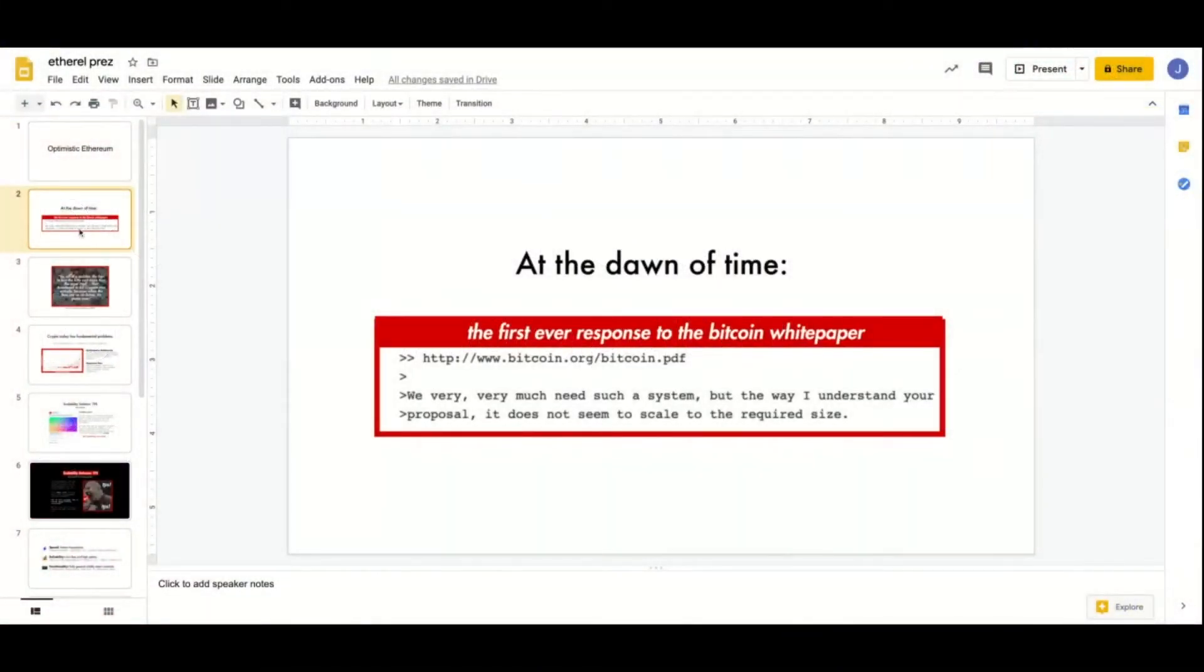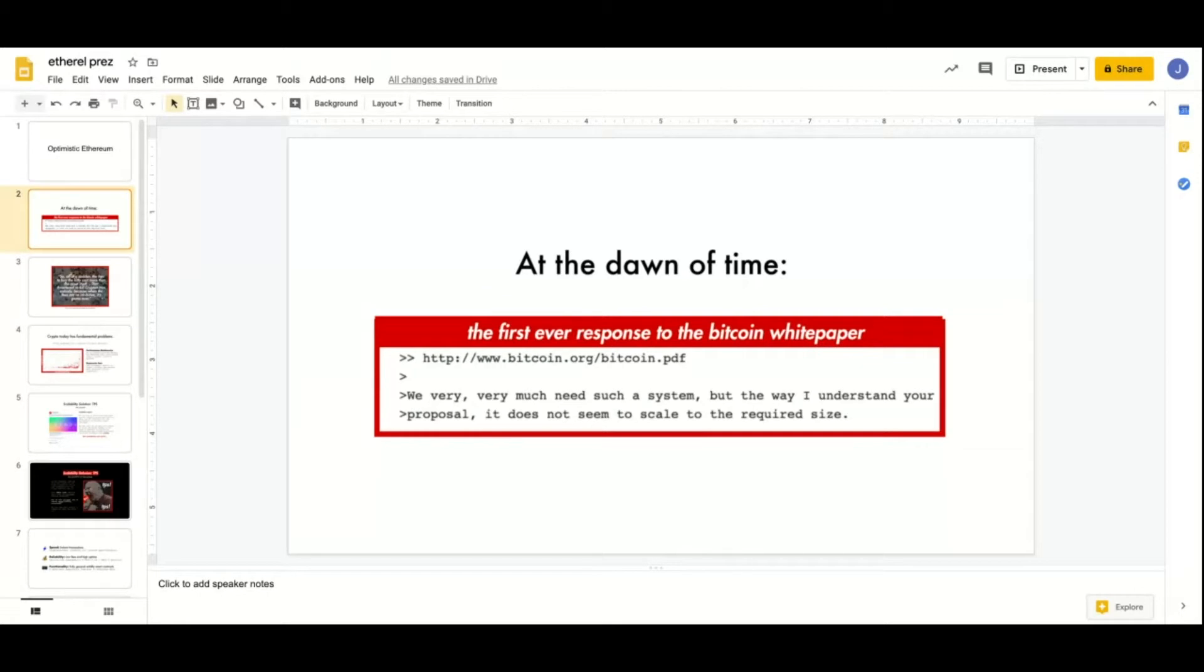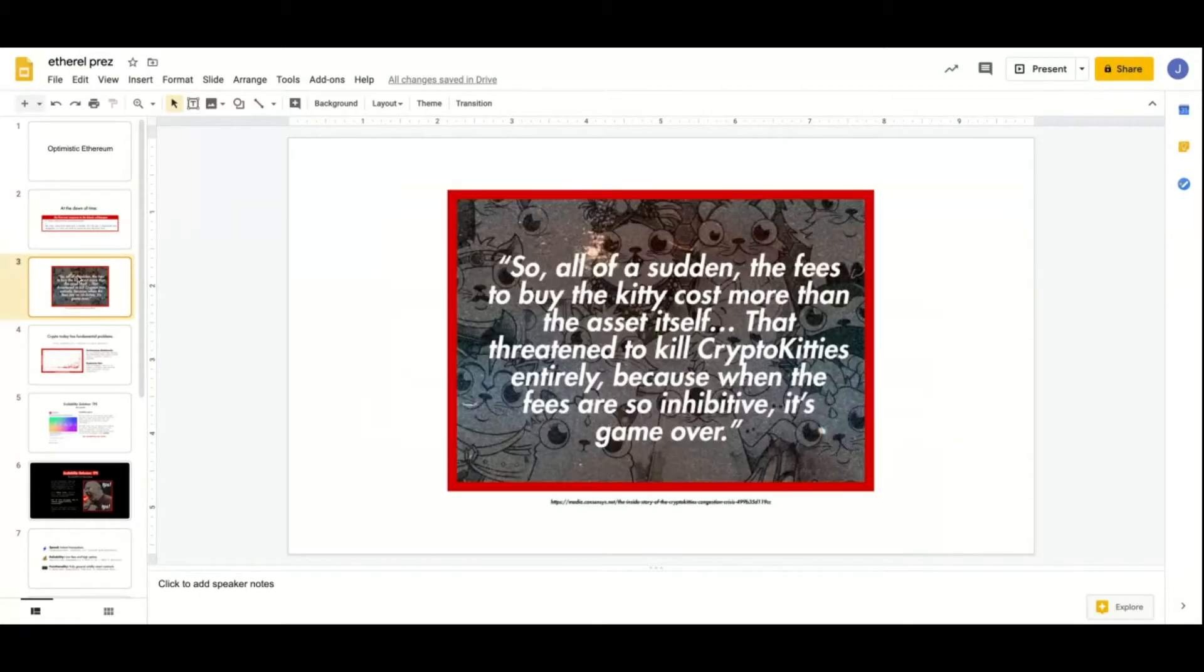We are working on Ethereum scalability. Blockchain scalability generally is this big thing that everyone loves to talk about, has opinions about. At the dawn of time, the first ever response to the Bitcoin white paper was about scalability.